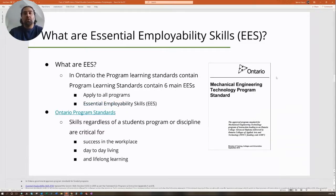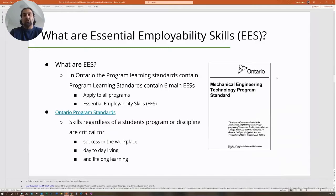In Ontario, the program learning standards contain six main essential employability skills. Those are the things you need to essentially incorporate into your lecture.